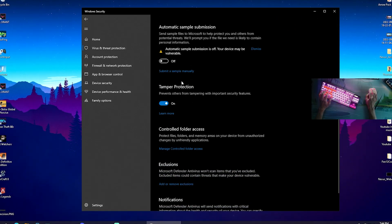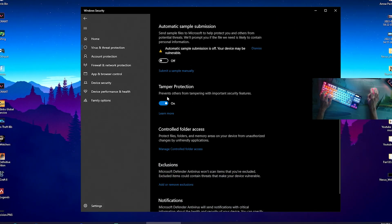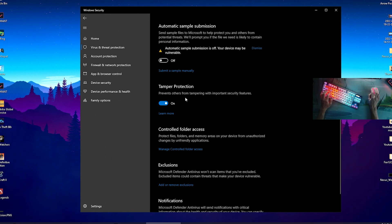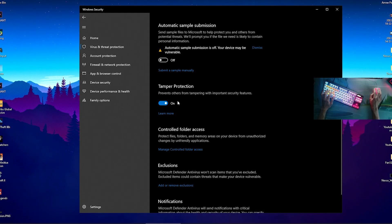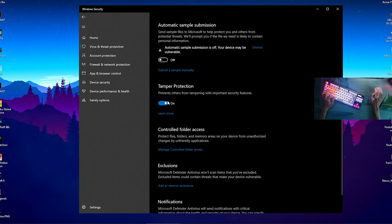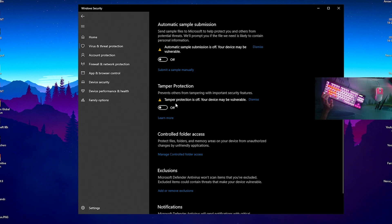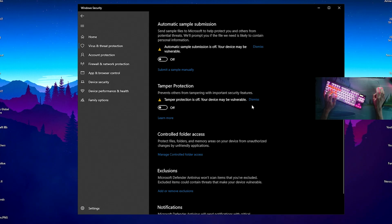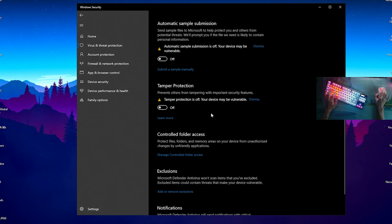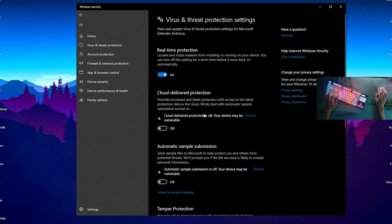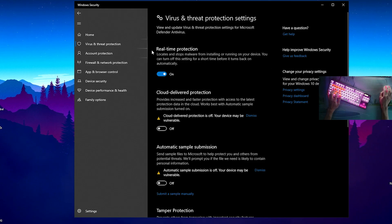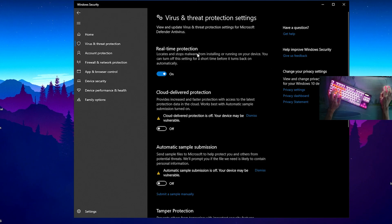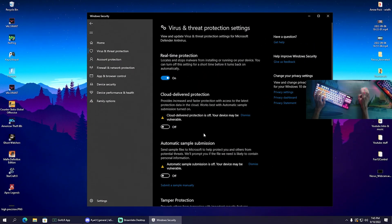Then Tamper Protection - we can see here it prevents others from tampering with important security features. But here again it also sends data to Microsoft, so we can disable it 100%. The only one I would really leave on is Real-time Protection. What we can do even more additionally is go here onto Exclusions.